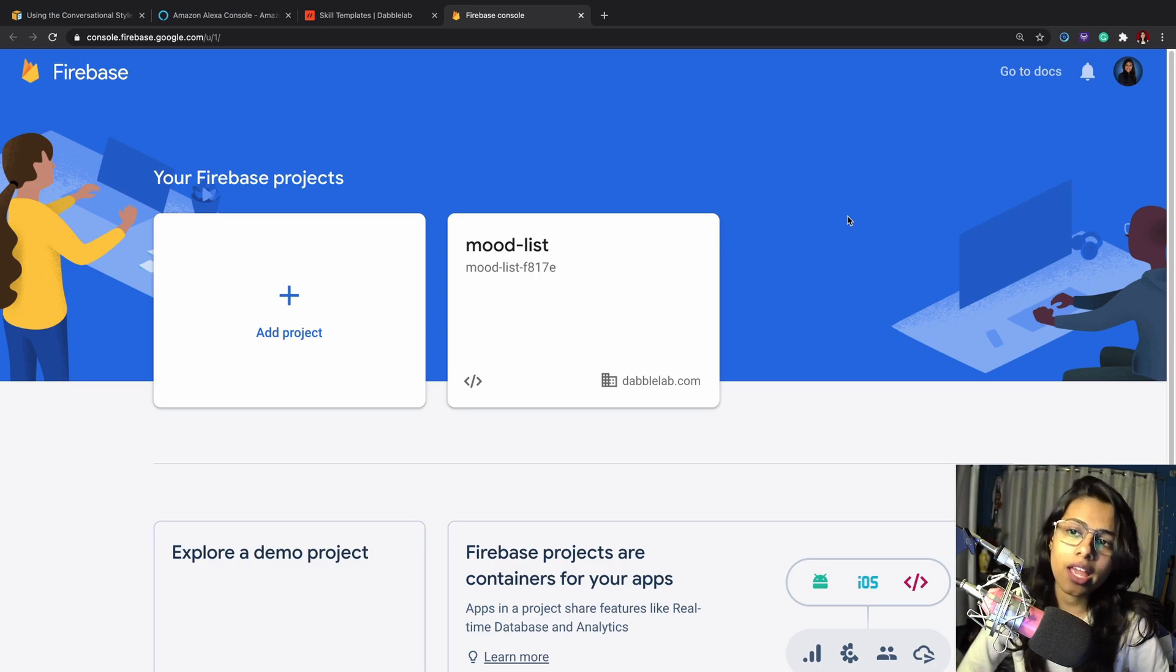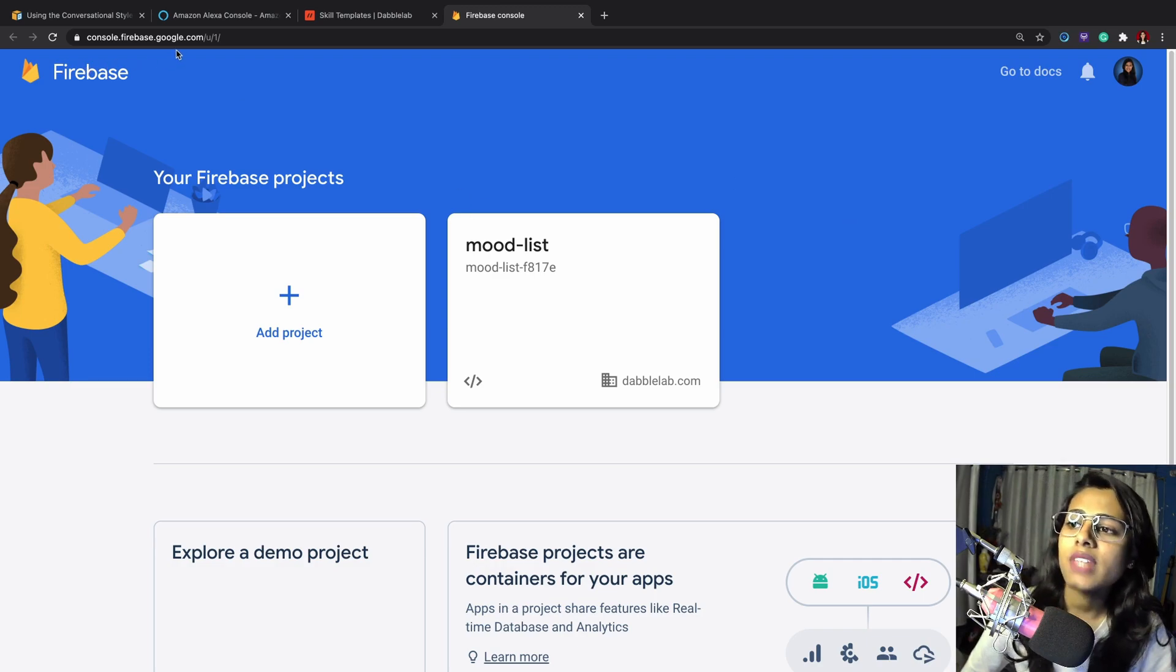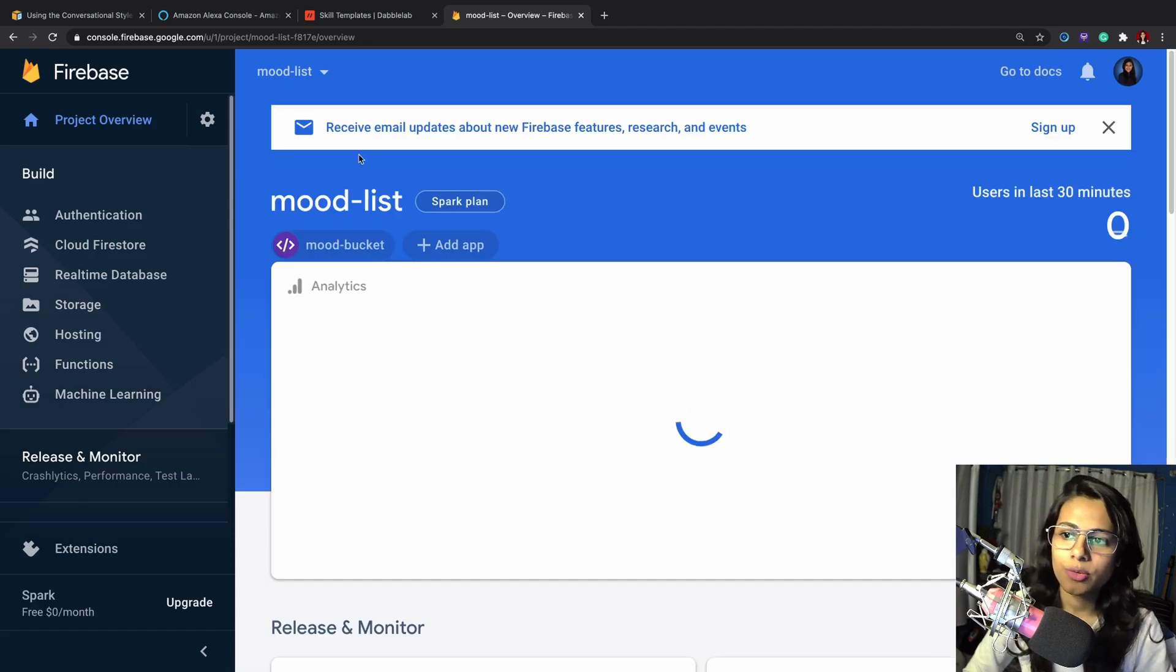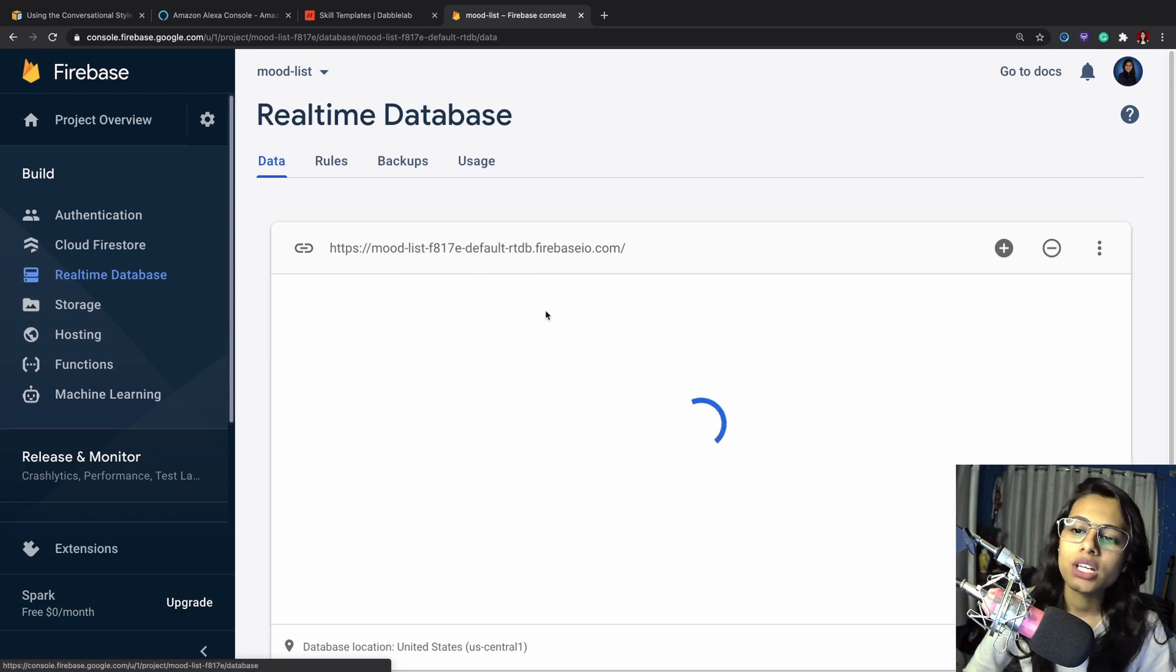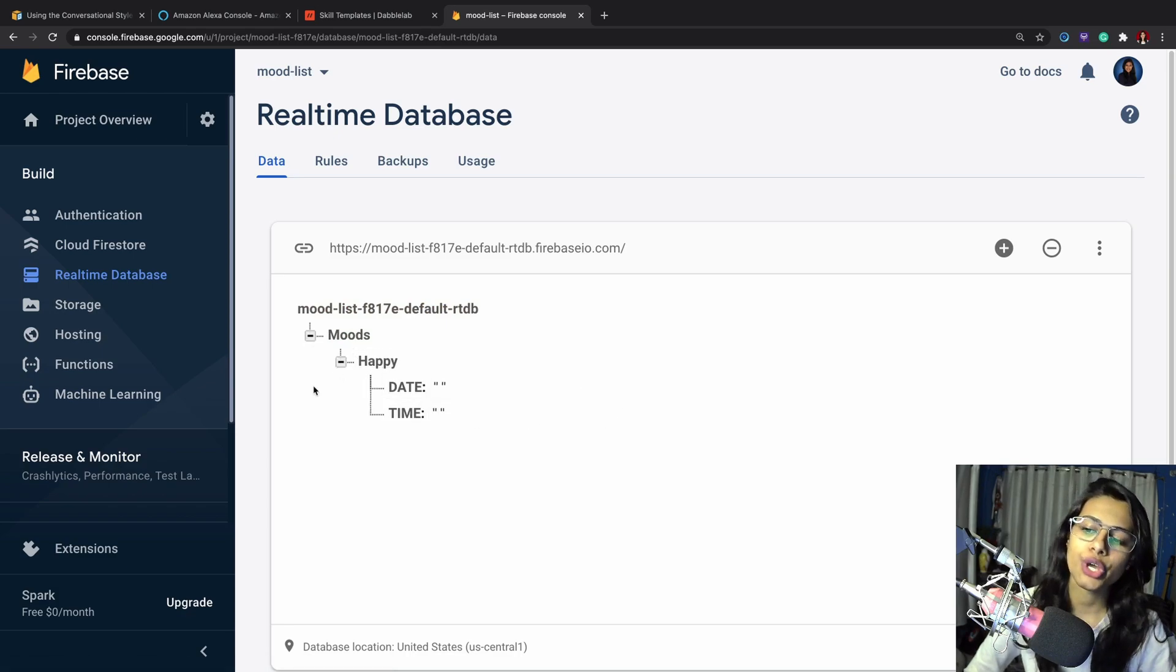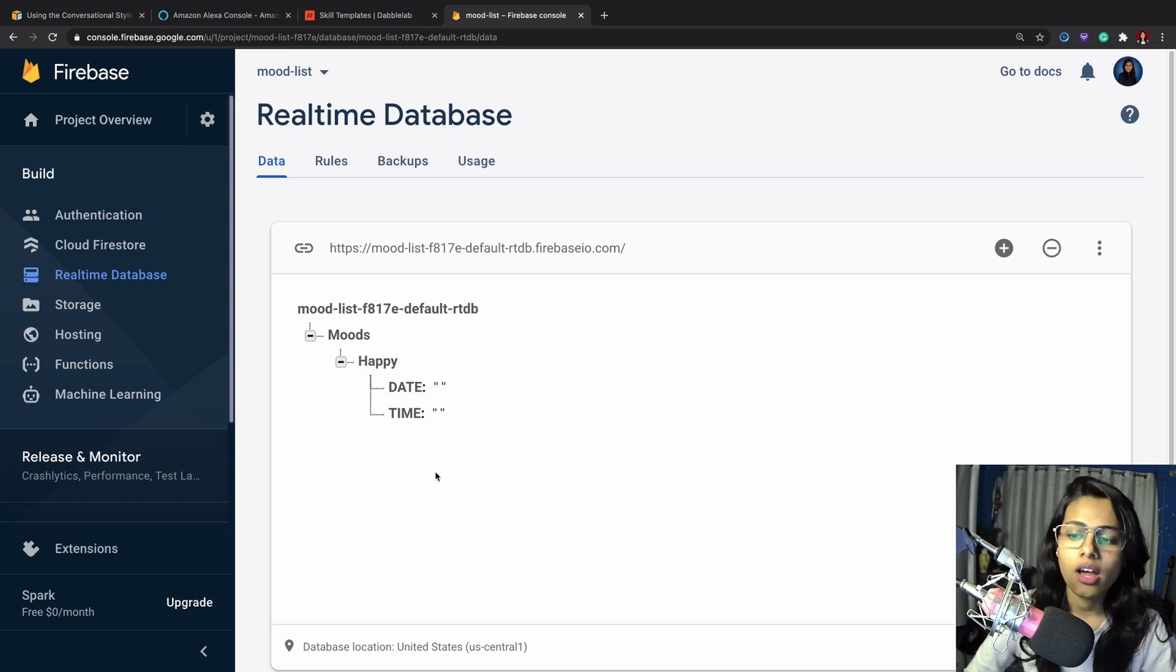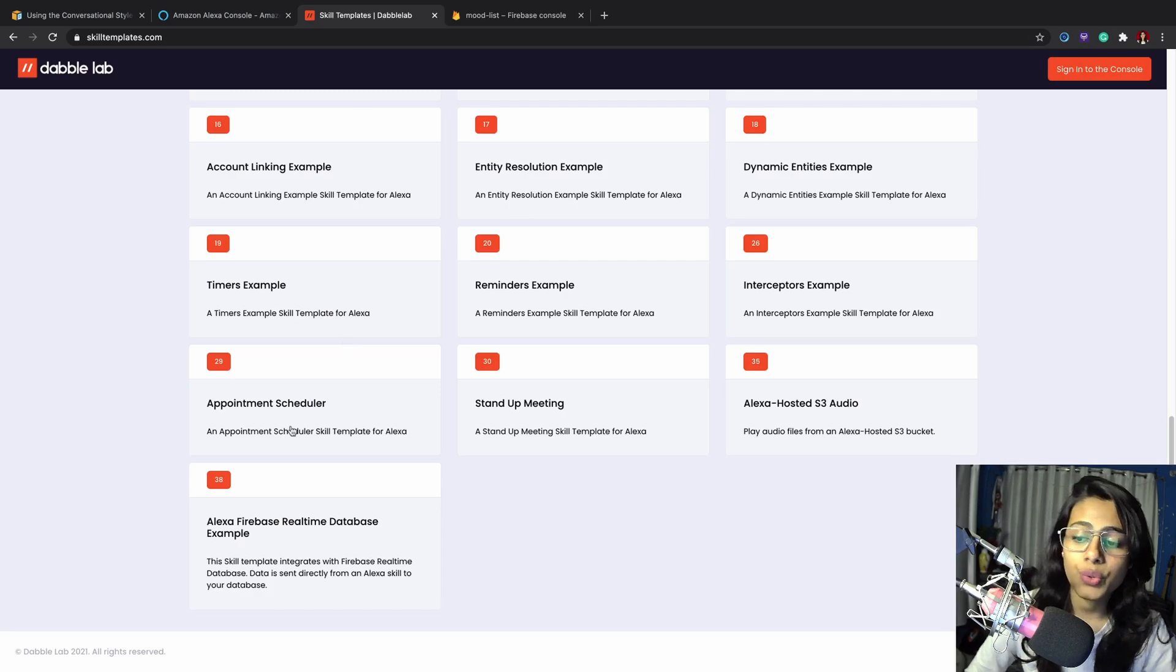To get started, we need to navigate to our Firebase console. Once we're in, we'll hit on mood list. This was our project and we have a real-time database. This is the database that we created and this is the structure. Once we bind this database with our Alexa skill and send our moods, they're going to be coming up in the same format but with different date and time.